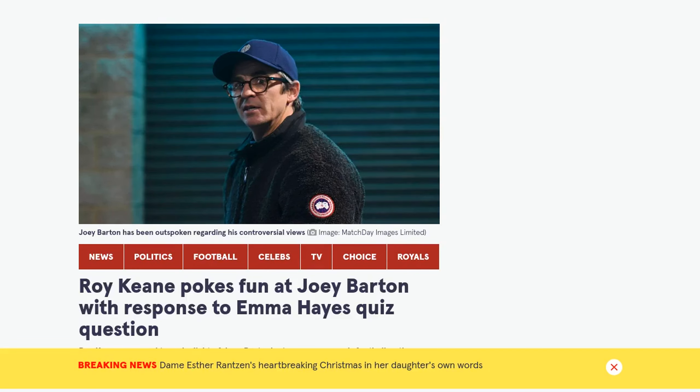Hey there football fans, welcome back to Football News Center. In today's video, we've got a hilarious moment involving Roy Keane and Joey Barton.